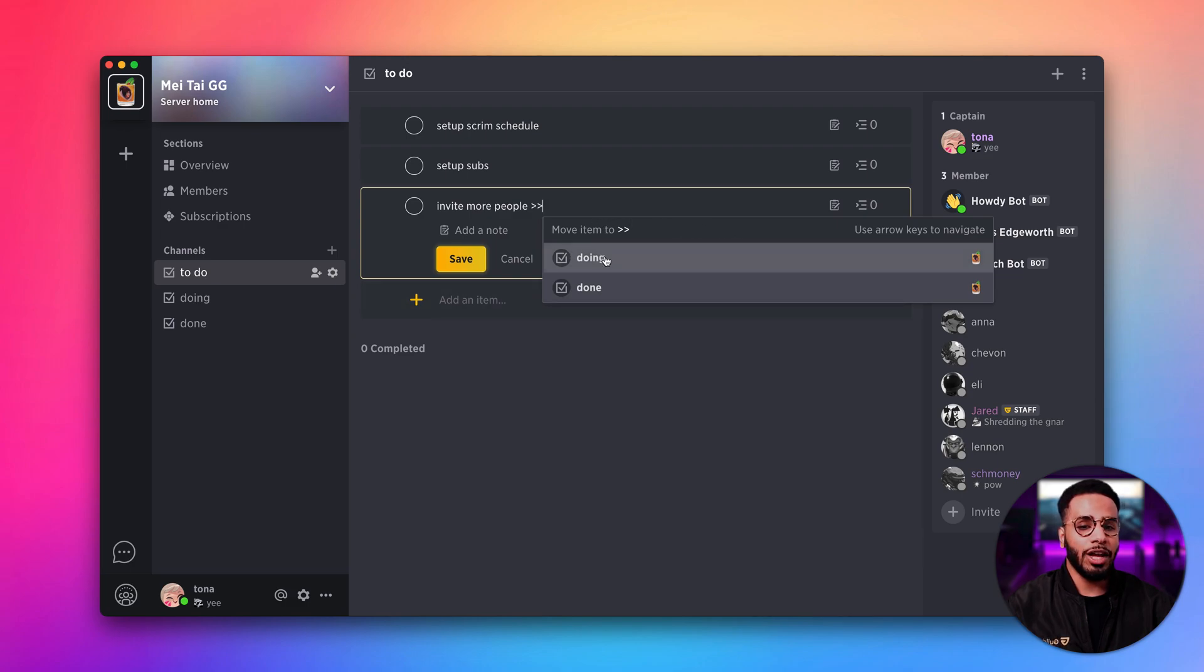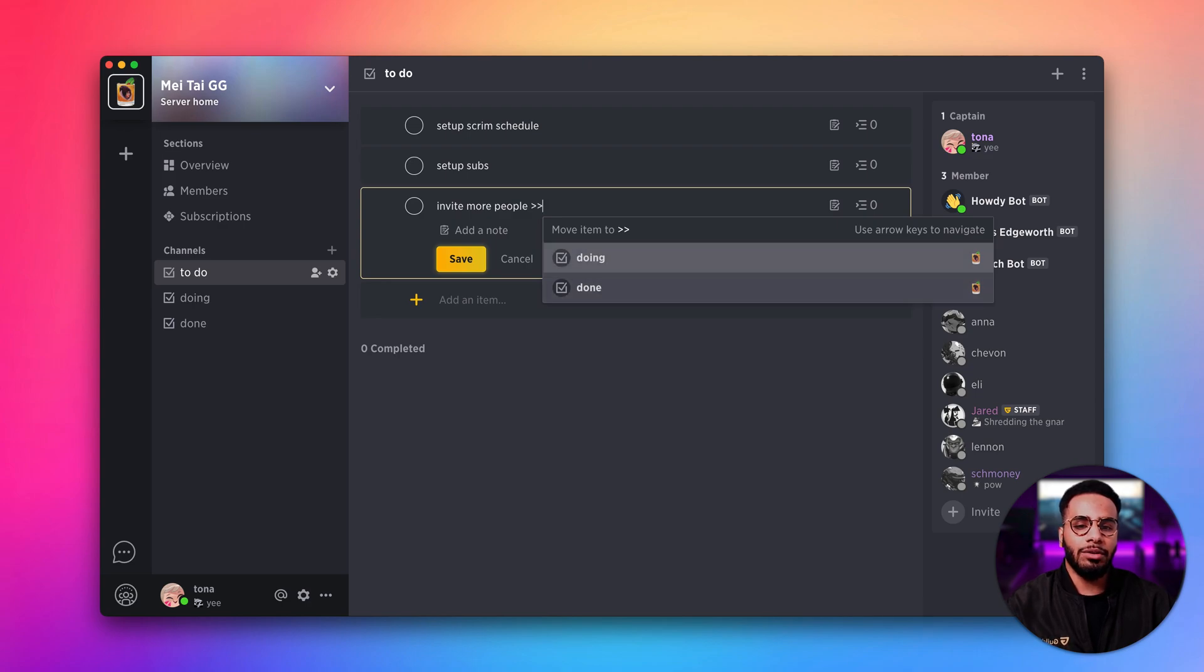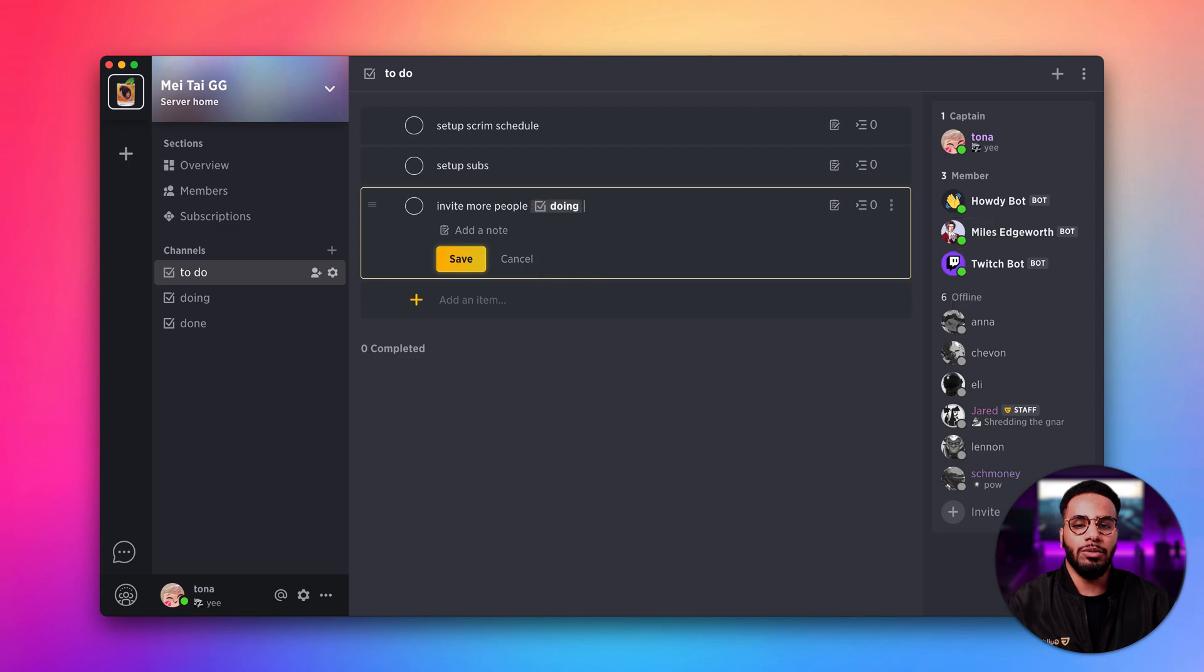I can set it to my doing channel or my done channel. I can also use arrow keys to navigate these different channels. I'm going to go ahead and move it to the doing channel.